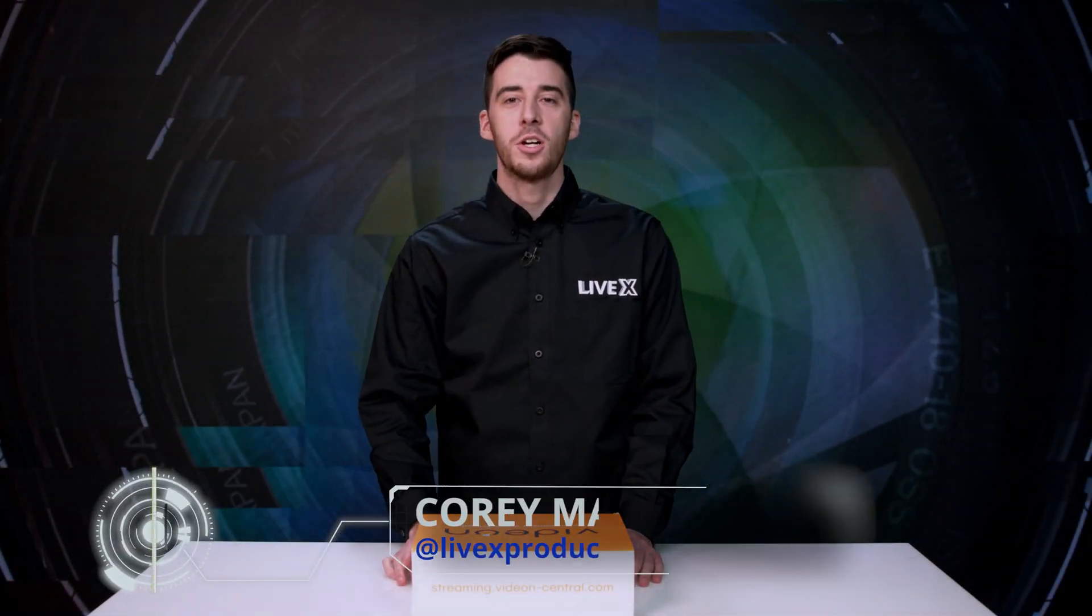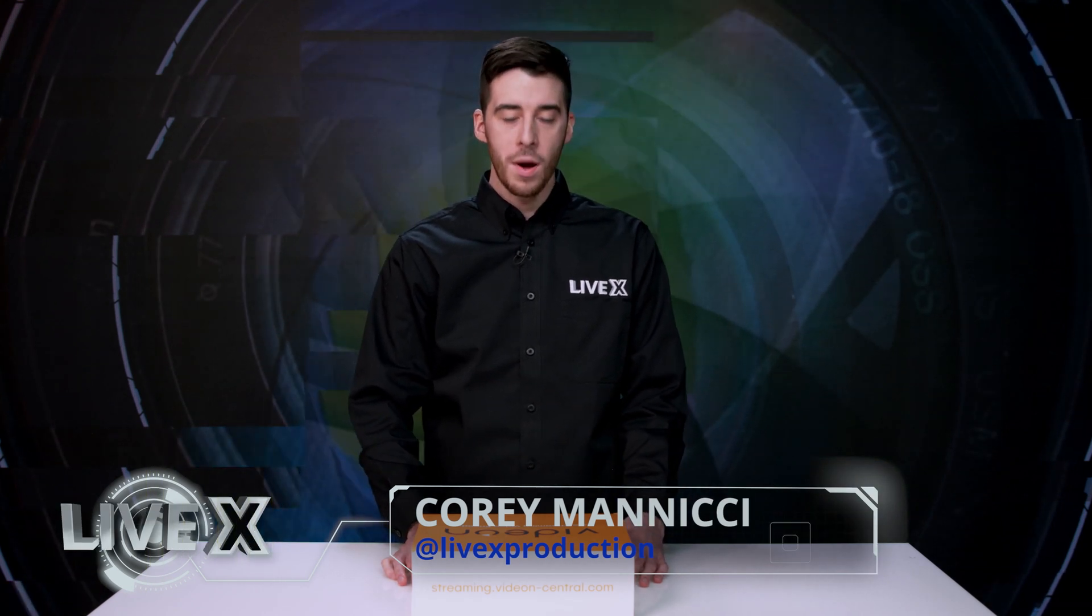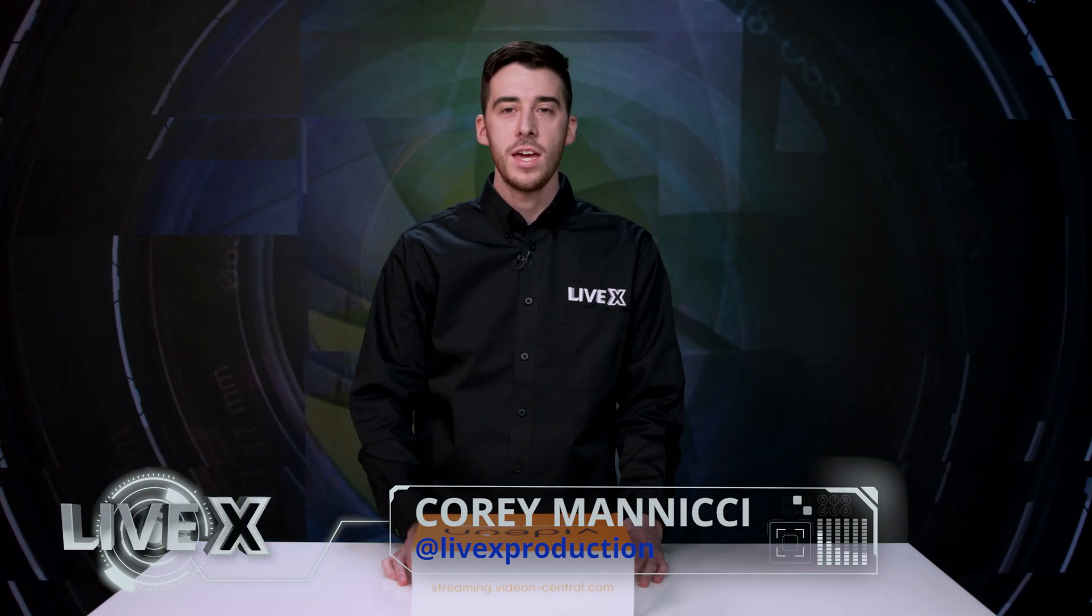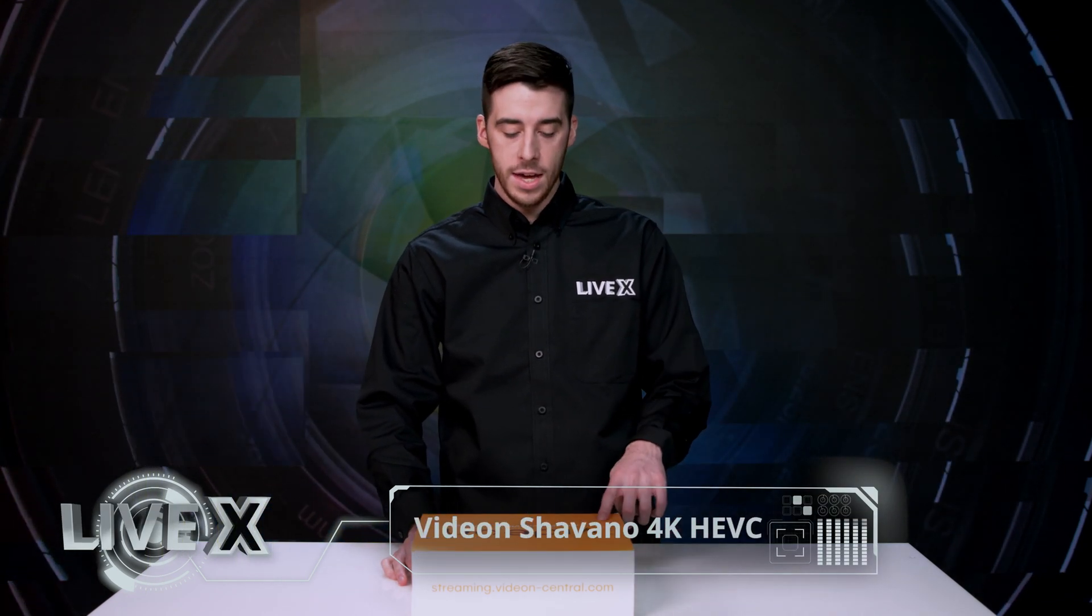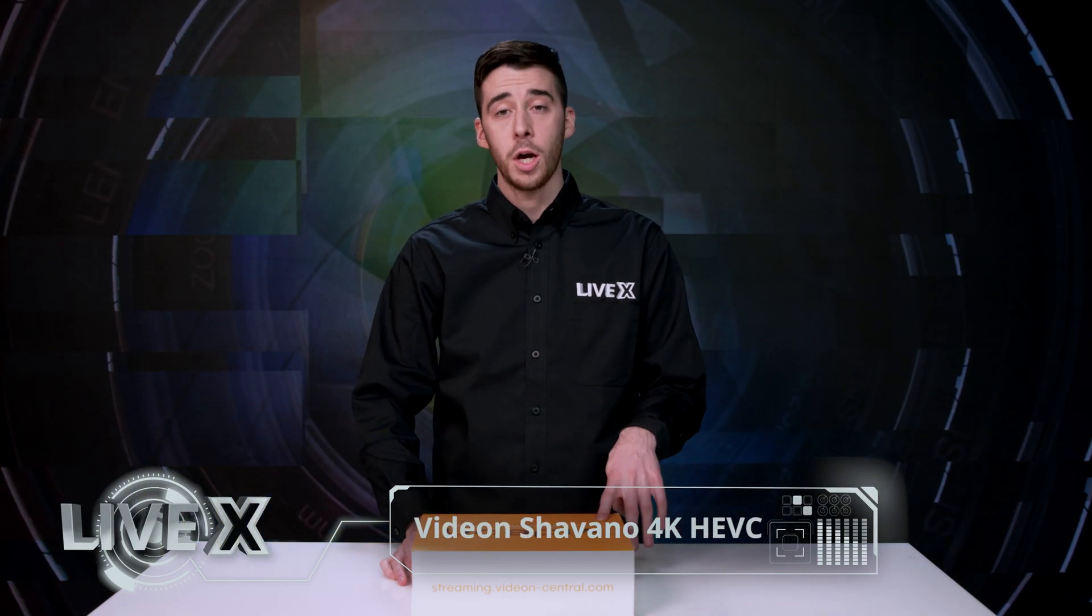What's up everyone? This is Cory Manici with LiveX Production. We're doing an unboxing today of the Vidion Shivano 4K live streaming encoder.